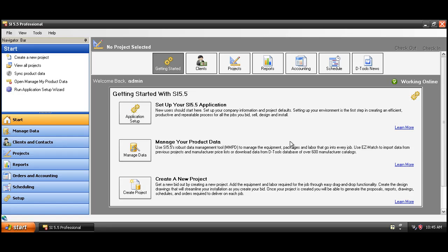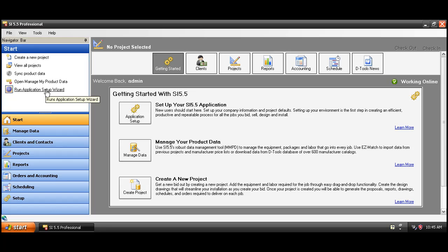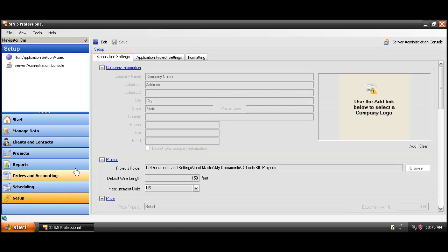Now one of the first things that you're going to want to do to get going with SI5 is click the setup tab and enter relevant company information. You can also choose to run the application setup wizard, which is just a little interface that walks you through all of the fields that are out here under the setup tab.